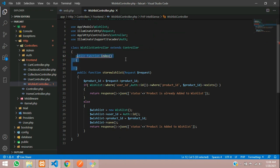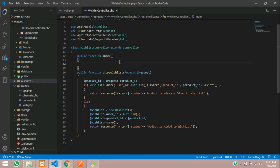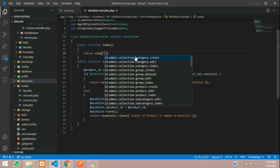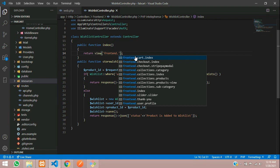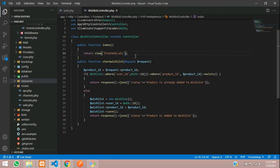Let's create the public function index. Inside this function we are going to call the path using return view. Let's move to our frontend folder — I am going to create one wishlist folder inside it and create an index blade file.